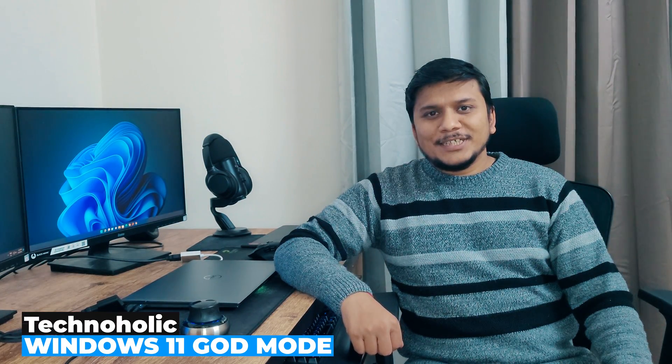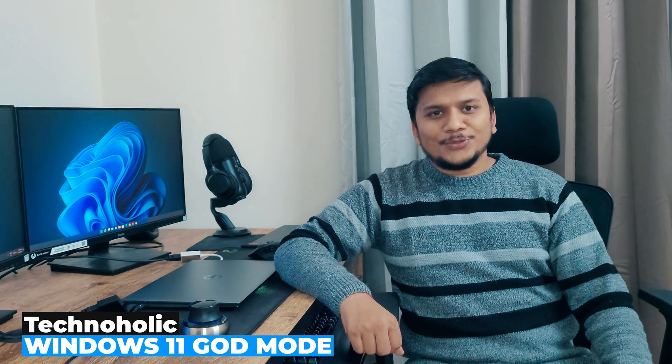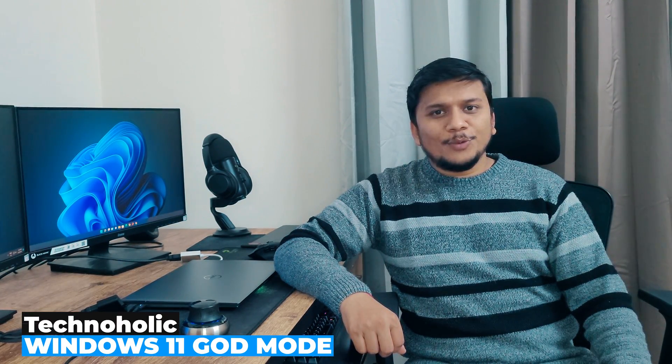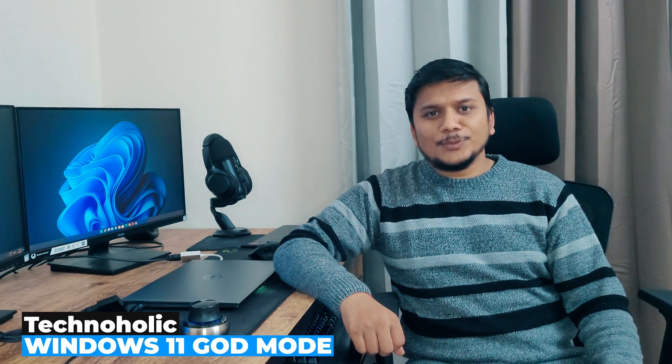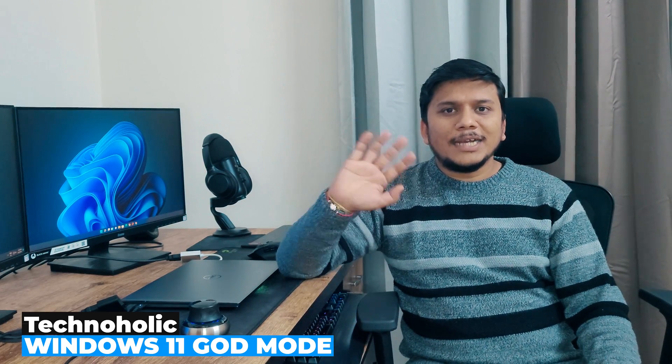Do you know what Windows 11 God Mode is? If not, then don't worry. In this video we will be talking about Windows 11 God Mode. Hi there everyone, my name is Peetam and I welcome you all to this channel. In this video I'll be talking with you about Windows 11 God Mode, so let's find out what God Mode is.